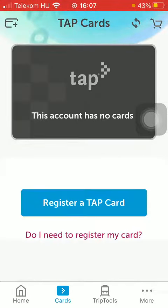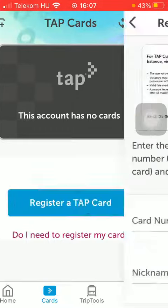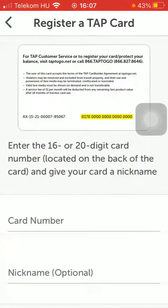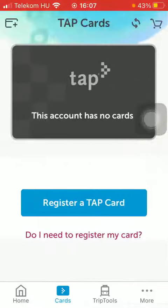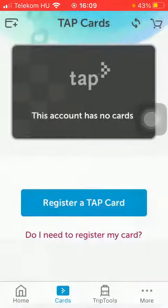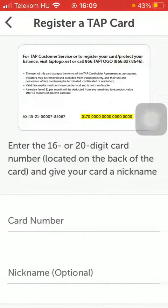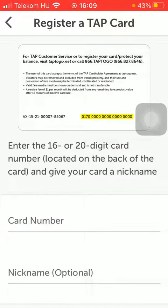Here, click on either the Register a TAP Card button in the middle of the screen, or you can also click on the card button in the upper left corner of the screen to add the card.